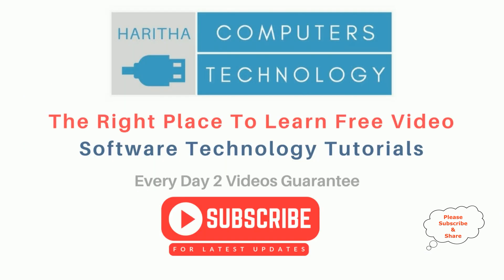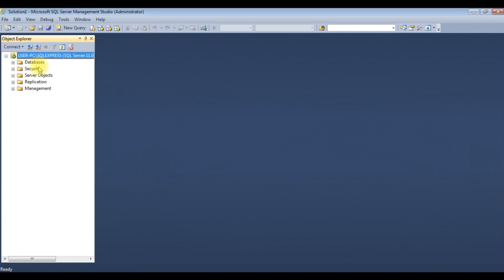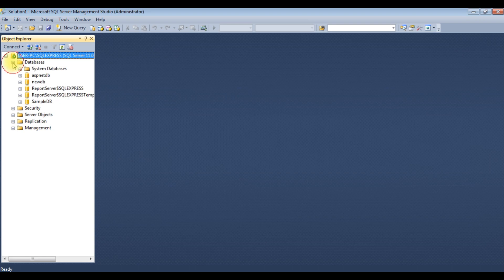If you are a first time visitor to my channel, please subscribe to get the latest updates. I just logged into Microsoft SQL Server Management Studio. I'm expanding the root folder and expanding the databases. Now I'm creating new tables in the new DB database.